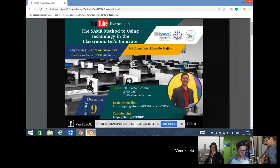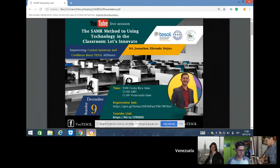Good morning, good afternoon. Welcome to today's webinar, the SAMR Method to Using Technology in the Classroom: Let's Innovate. My name is Pedro Escalante and I'm VenTISL Treasurer. Today I'll be serving as your moderator, along with Mary Allegra, who is VenTISL's president. You'll be hearing a presentation from Jonathan Elizondo on this very timely subject.